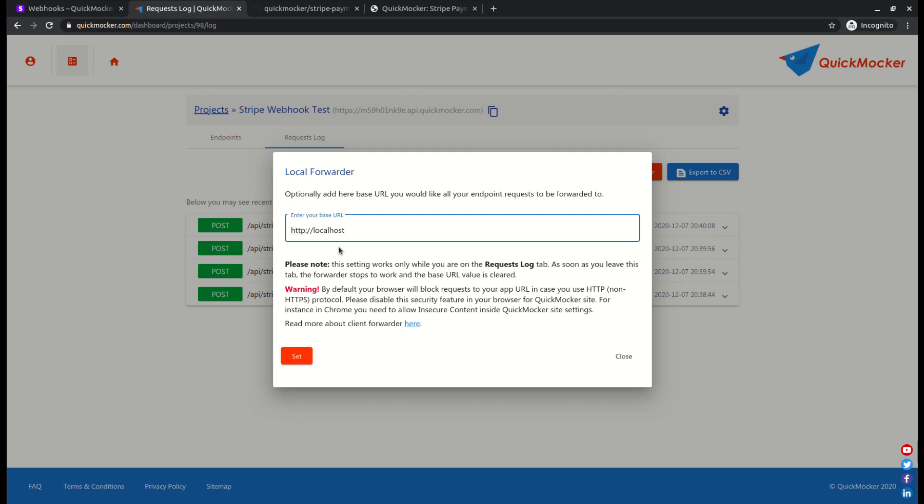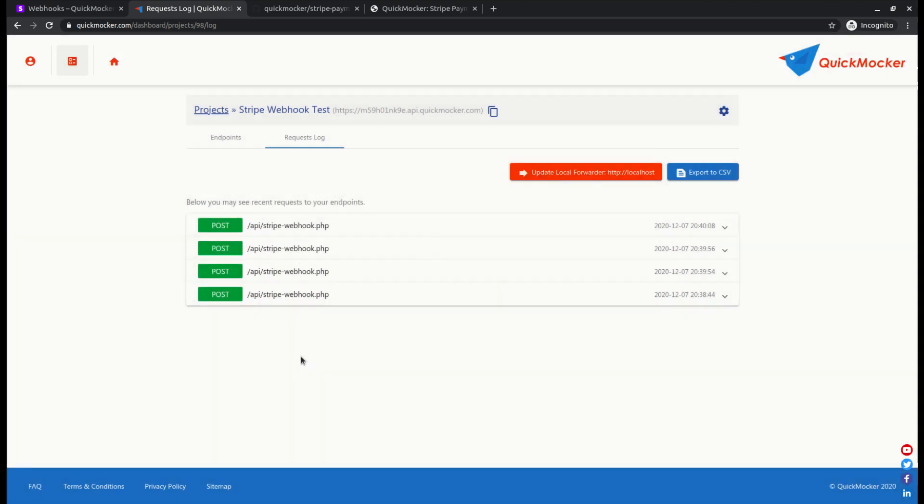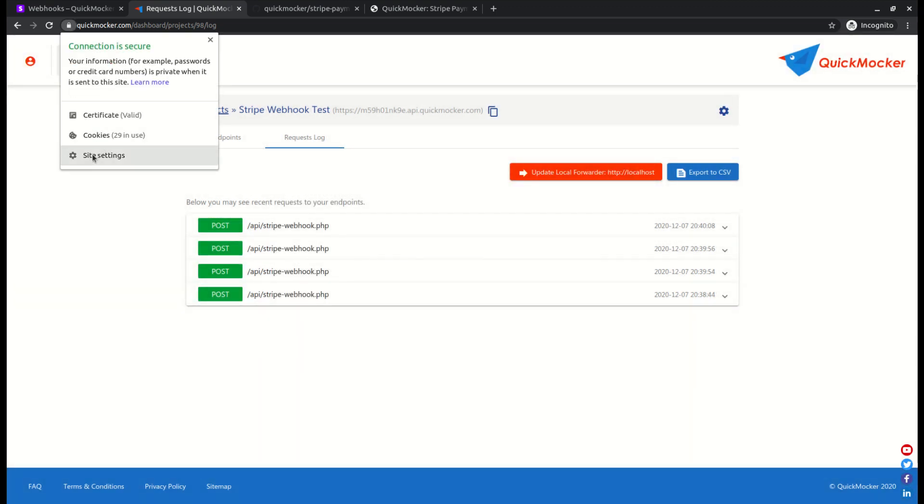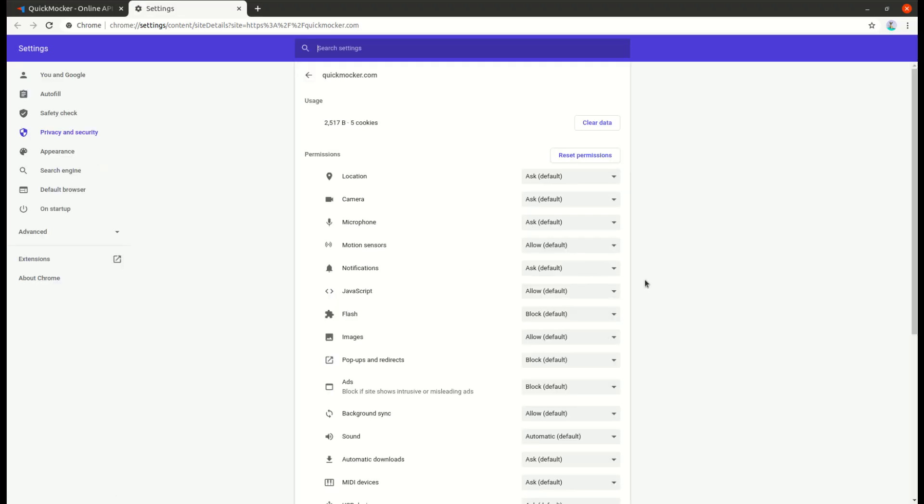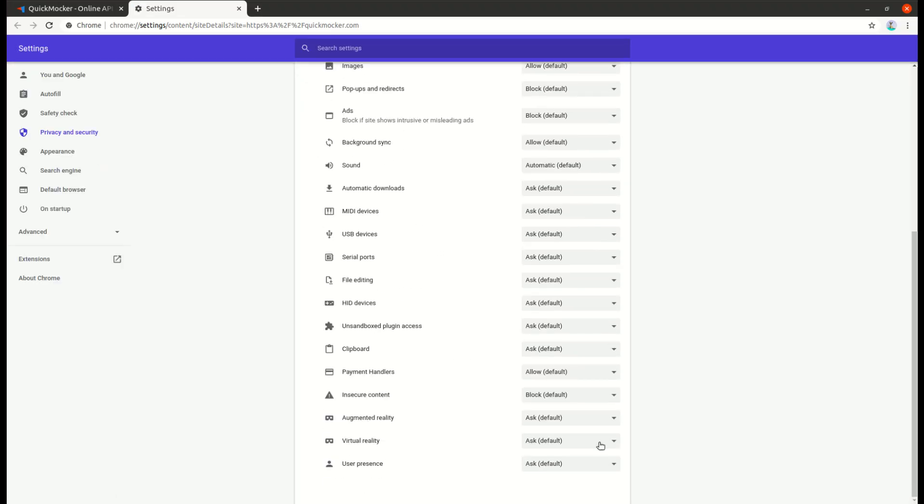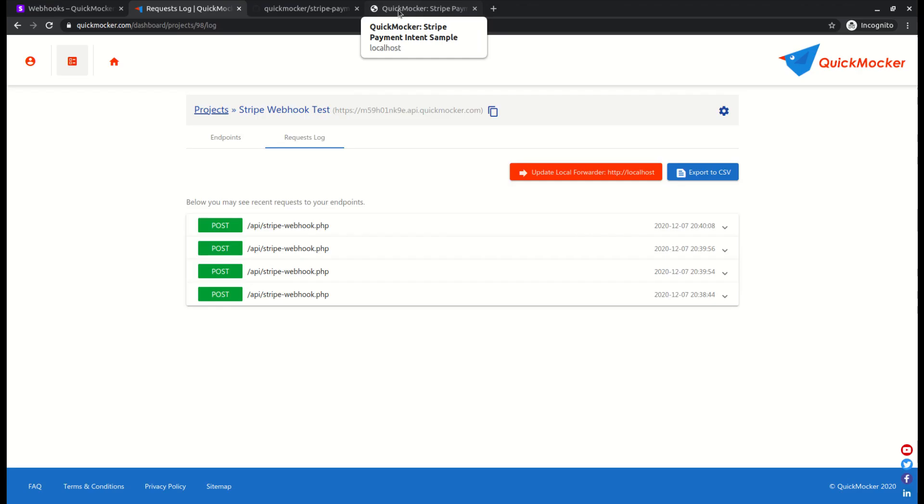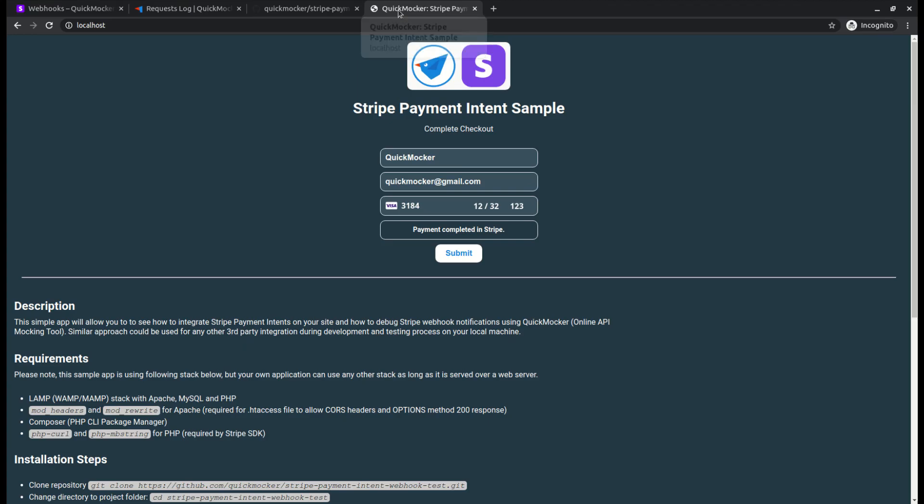When you enter the URL with non-secure protocol, you'll see a warning message at the bottom. By default browser security policy does not allow to send requests from secure origin to non-secure. So either you have to use SSL certificate for your localhost or you can allow insecure requests for quick mocker web app from your browser. To do this inside chrome browser, click the lock icon next to the site address. Go to site settings. Find insecure content property and make sure it is set to allow.